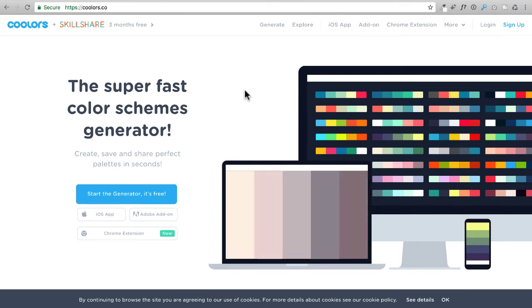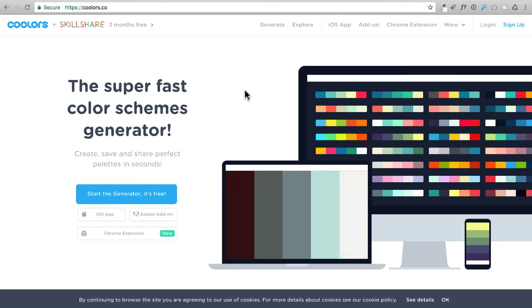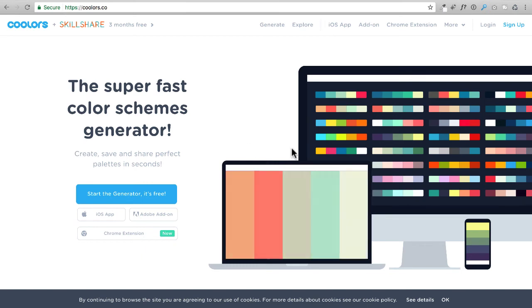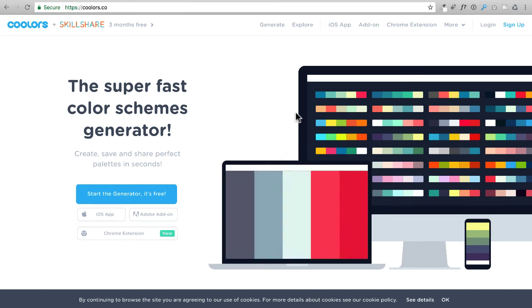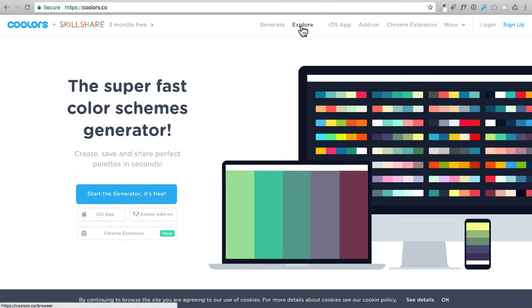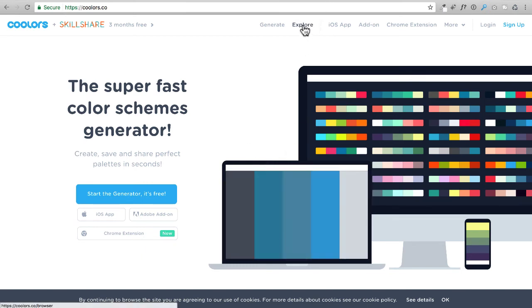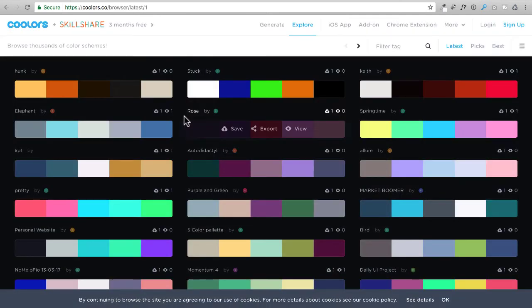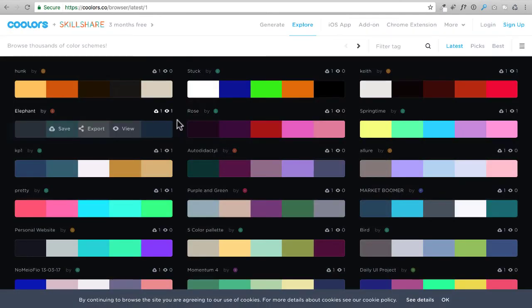You don't have to, but you can use that if you want. So you would just come to this website right here. And I like to click on the explore option right there. And when you do that, it's going to show you a variety of color palettes.